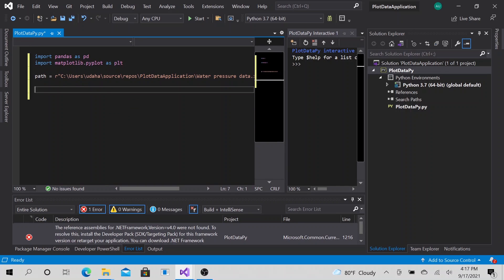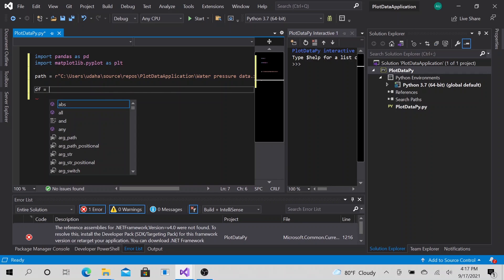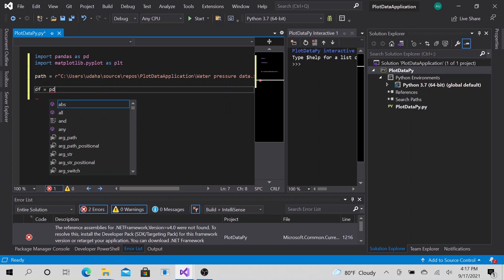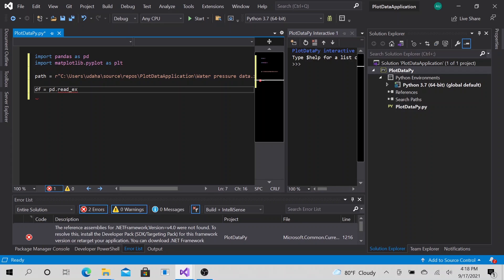Now that we have those two things, because we will use this to handle the data, we will use this to plot it, to make it a nice plot. Now that we have those, the first thing that I want to do is to find a way to open the data and read it.